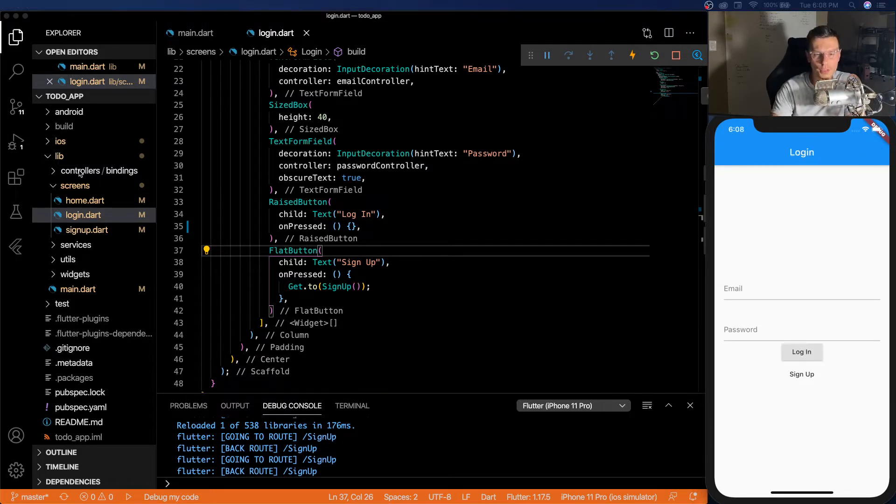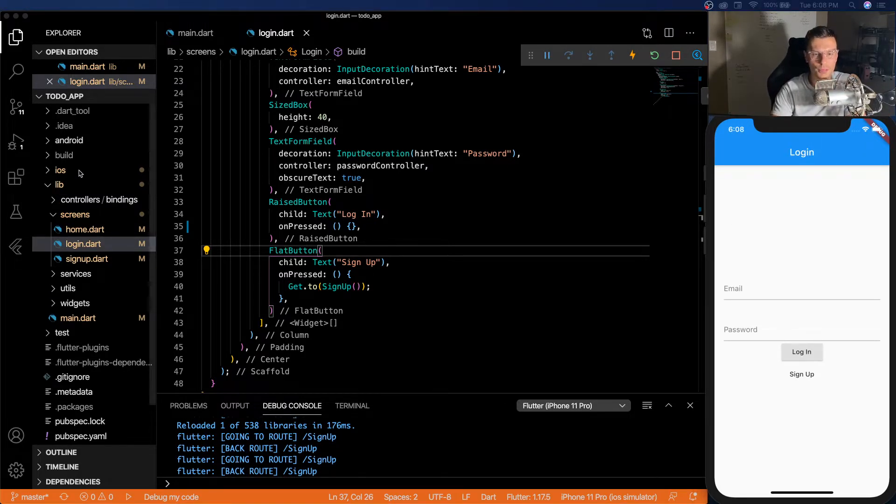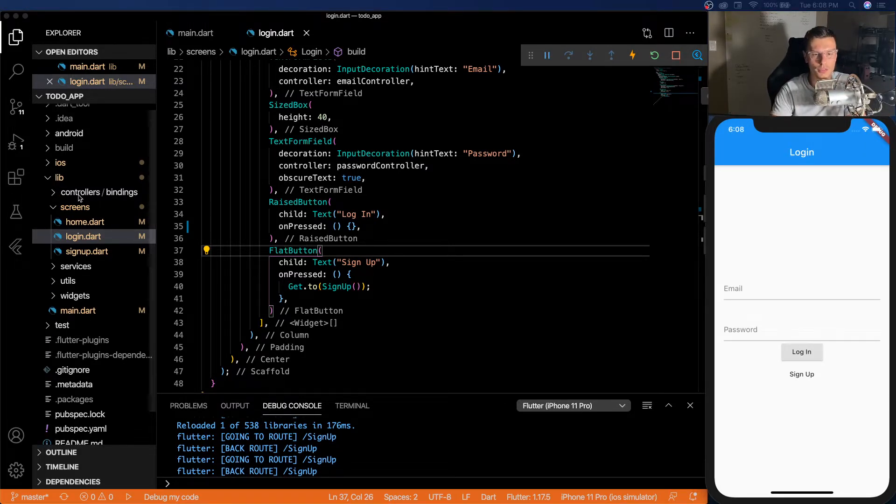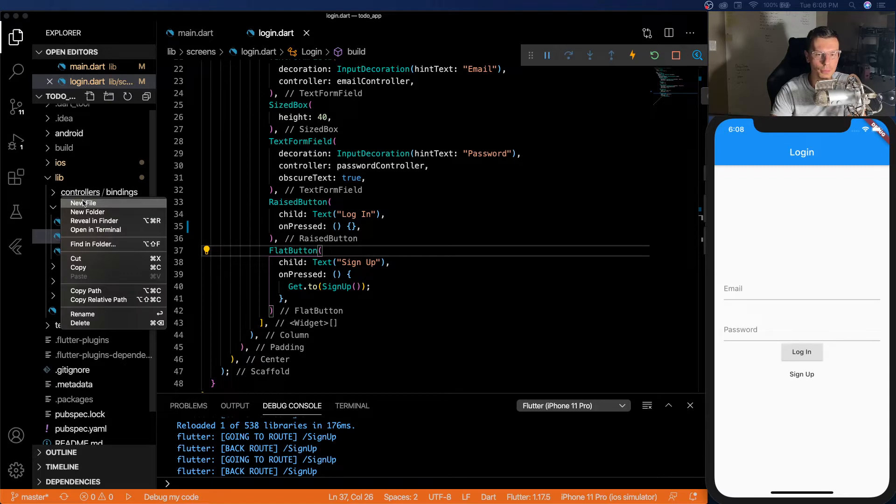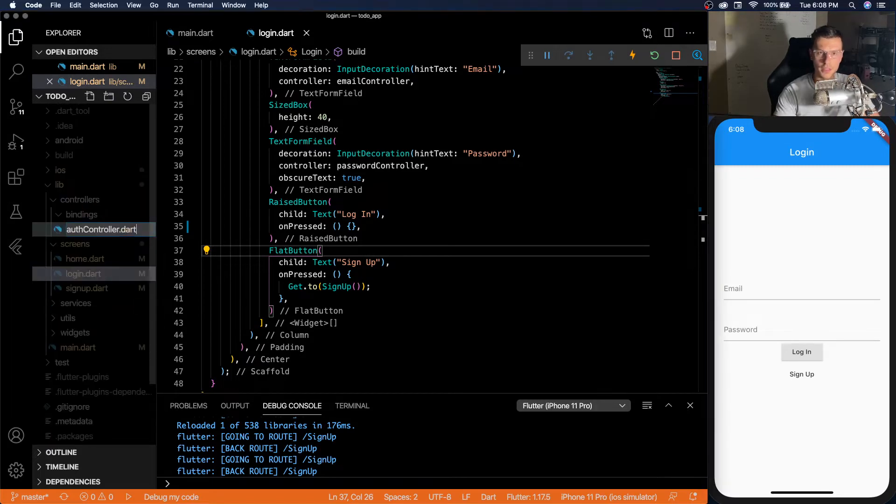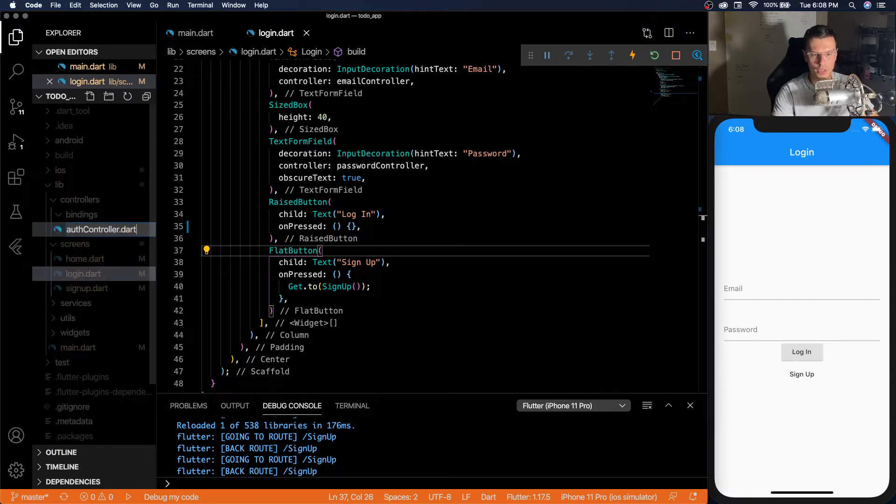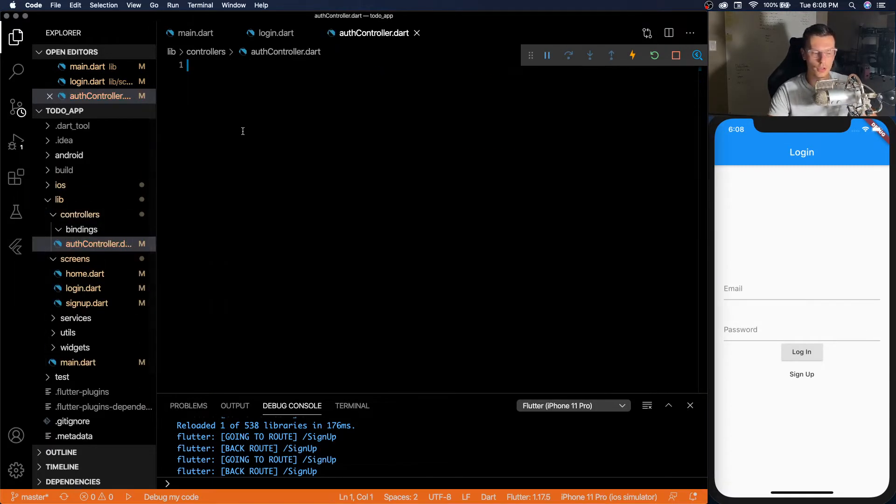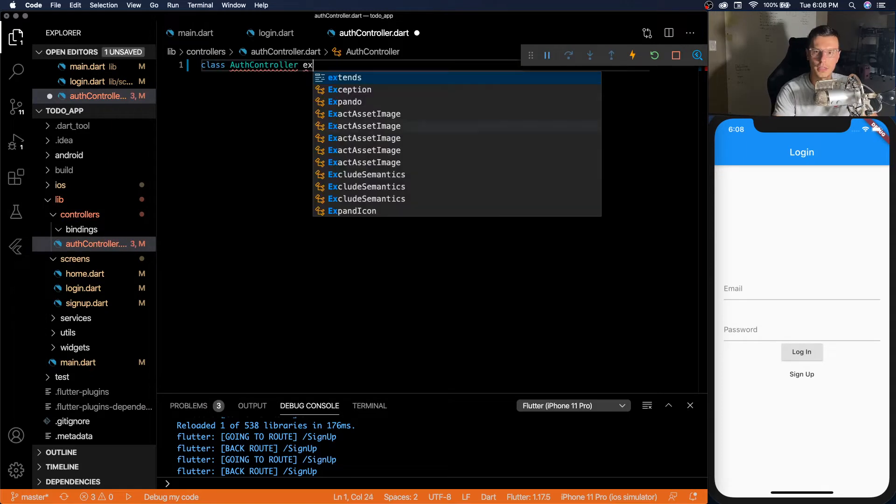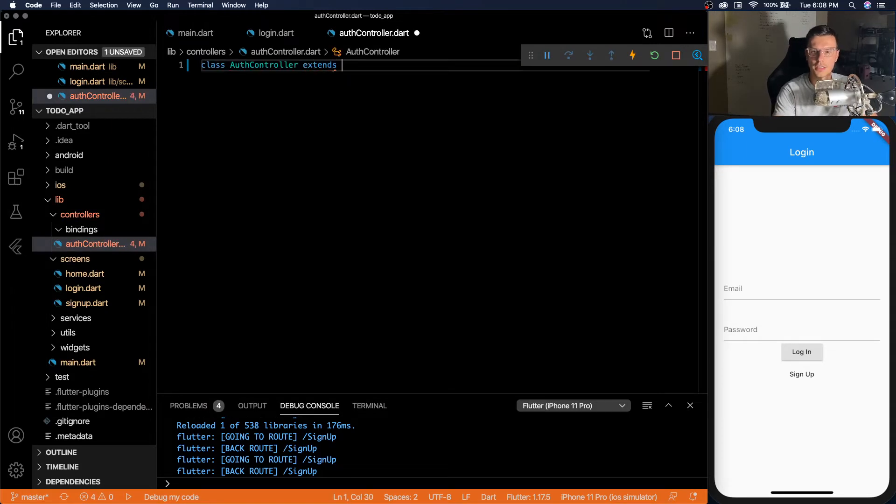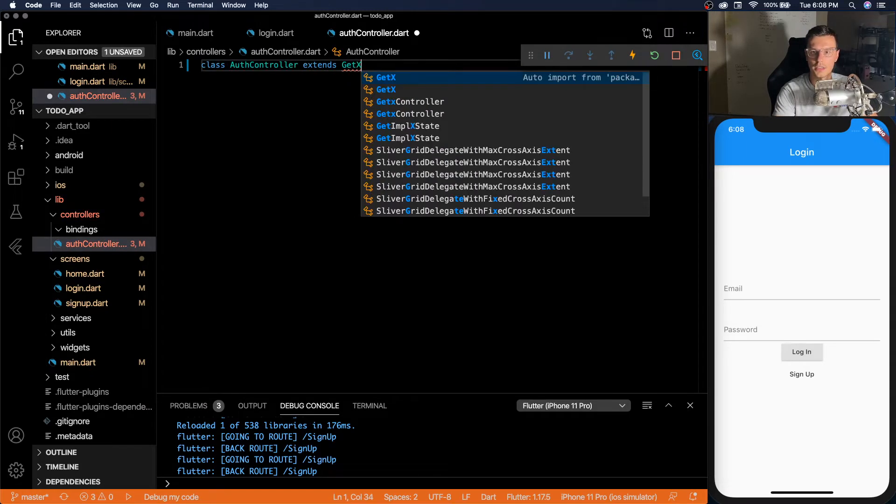So the first thing we need to do is set up an auth controller, that's going to be the main part of this whole video. It's going to be driving everything that has to do with the login part of this. So here we create an auth controller, and then we need to extend GET X controller.